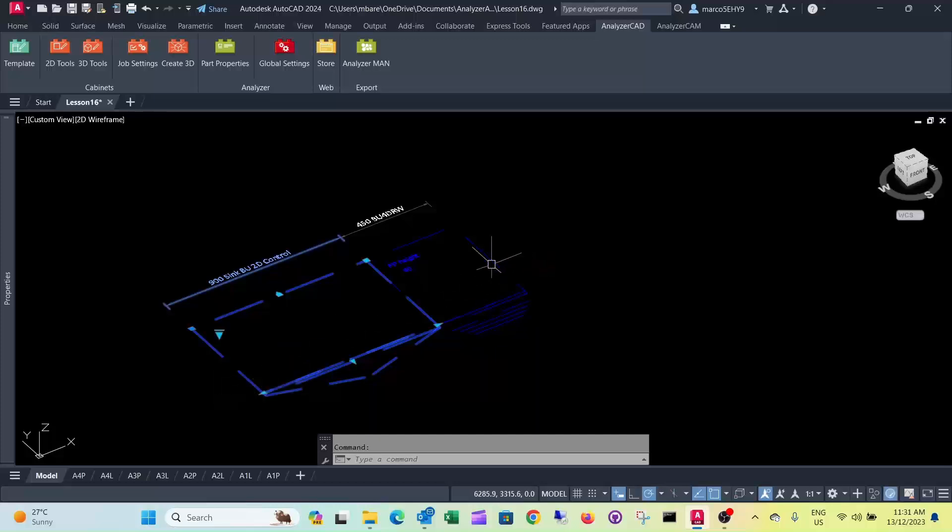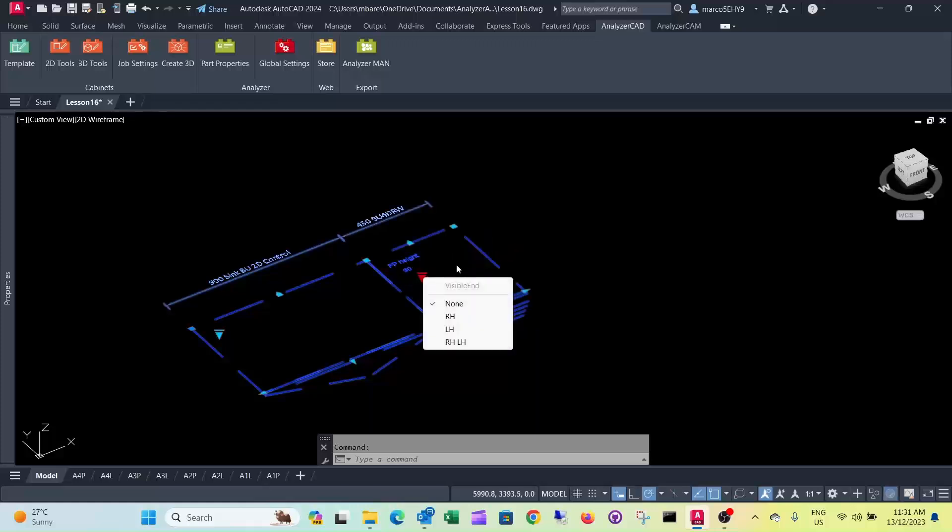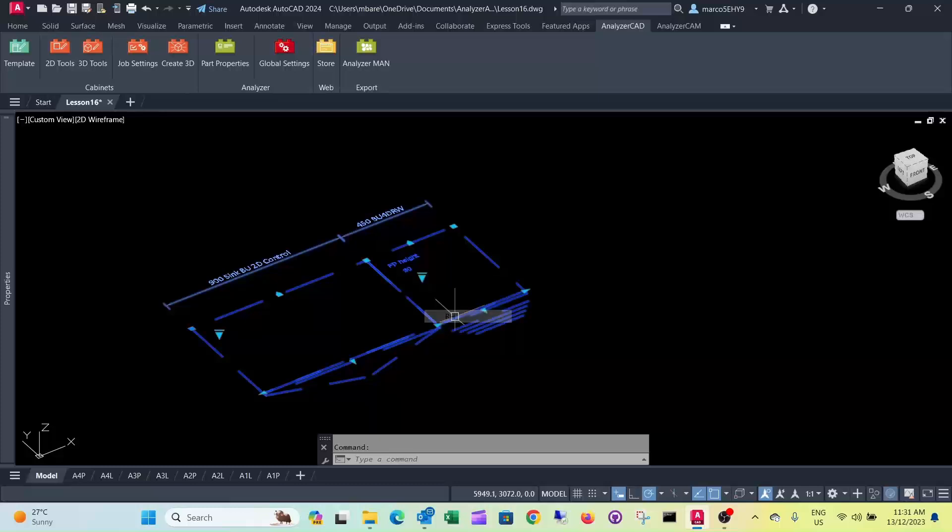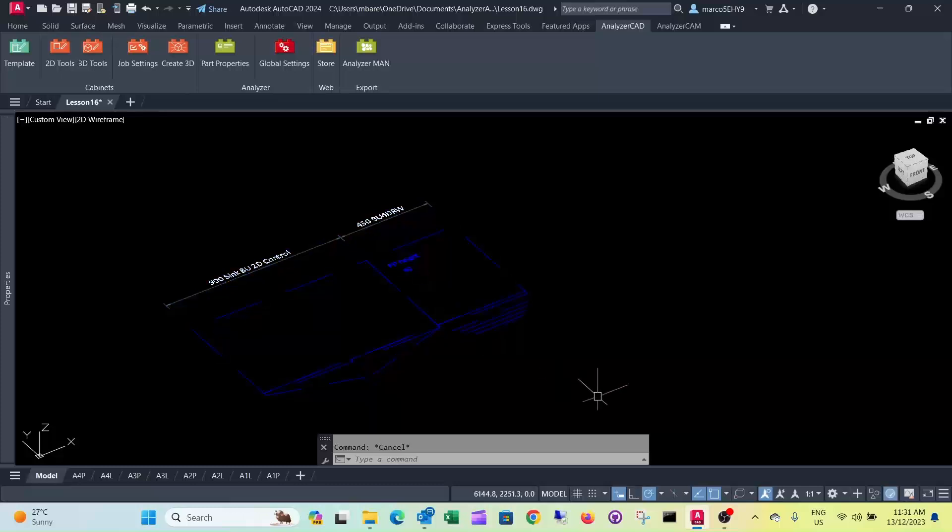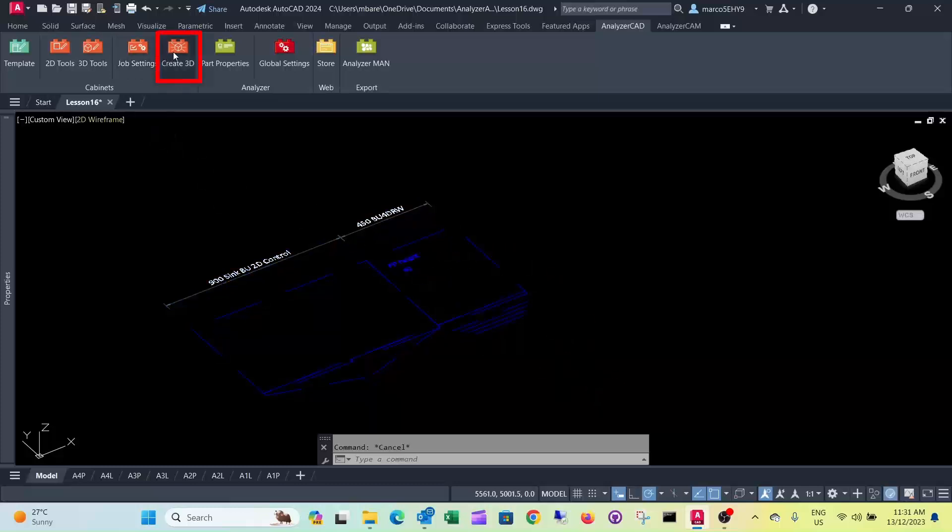And the same goes for this cabinet here. We want to do that on our right hand side here. So when you construct the cupboards with a 3D command.